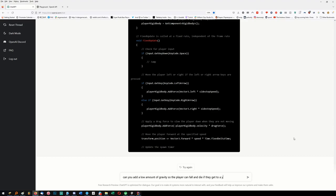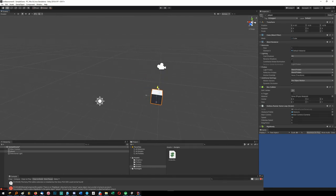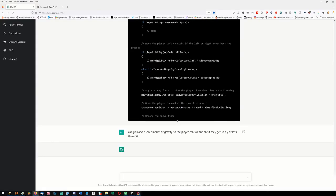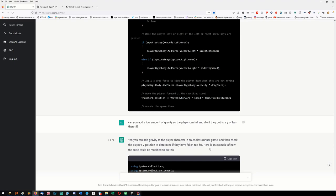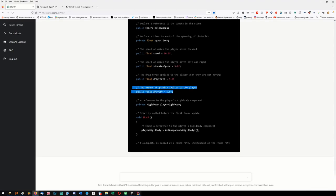There we go. Two more things: 'Can you add a low amount of gravity so the player can fall and die if they get to a Y of less than minus five?' I just want a slight amount of gravity - too much and it's a problem for this kind of game. It's thinking - or maybe it's hammered with someone else's requests. Let's try again. We've got gravity five - interesting.